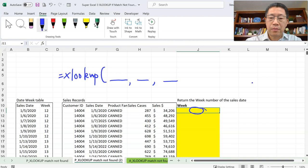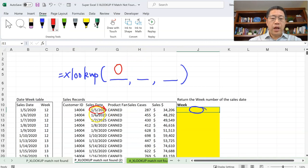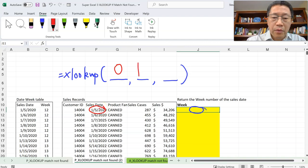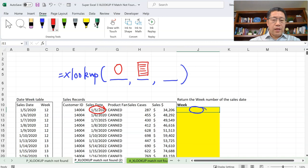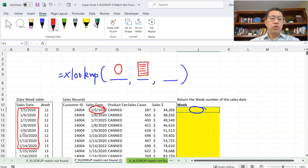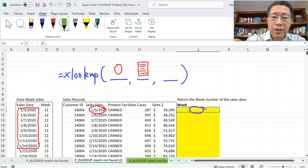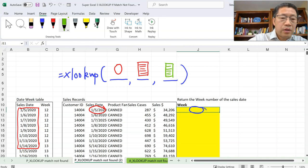With only the first three arguments, the formula needs to look for the date. The first argument will be that date — because the date tells you which physical week it falls under. The second argument is the range you're looking within — those dates in column B. The third argument is the range to return the corresponding value — we're trying to return the week number, which is in column C.